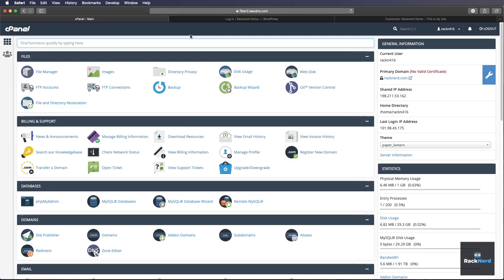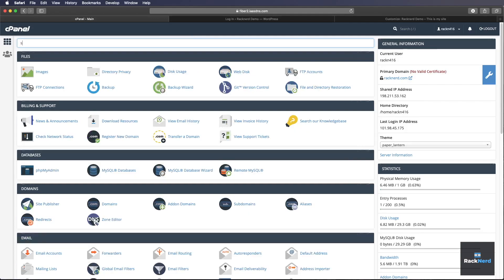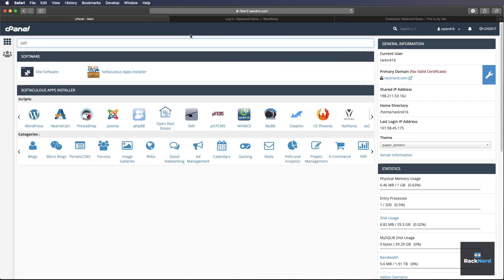Alright, here we are in cPanel. The easiest way to install WordPress is type softaculous in the search panel here. And we don't even need to finish the word. It'll just come up automatically.